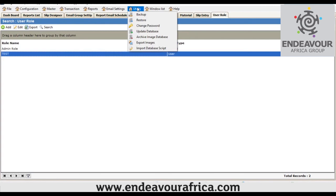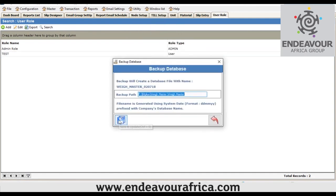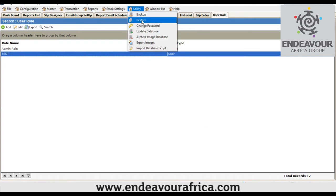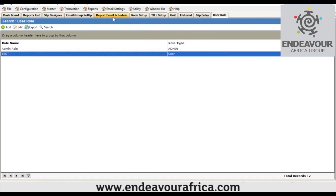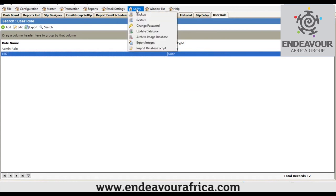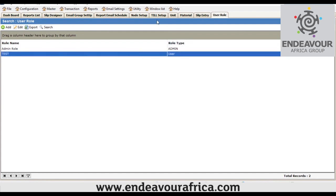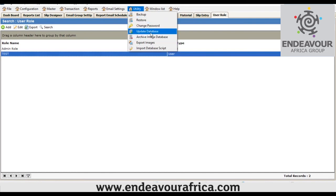Another important feature is taking backups. After transactions, it's good practice to take a backup in case the machine crashes. Go to Backup and click Save. You can also restore the backup by clicking Restore, specifying the location, and clicking Restore. You can also change your user password — specify your username, enter the new password, and confirm it.